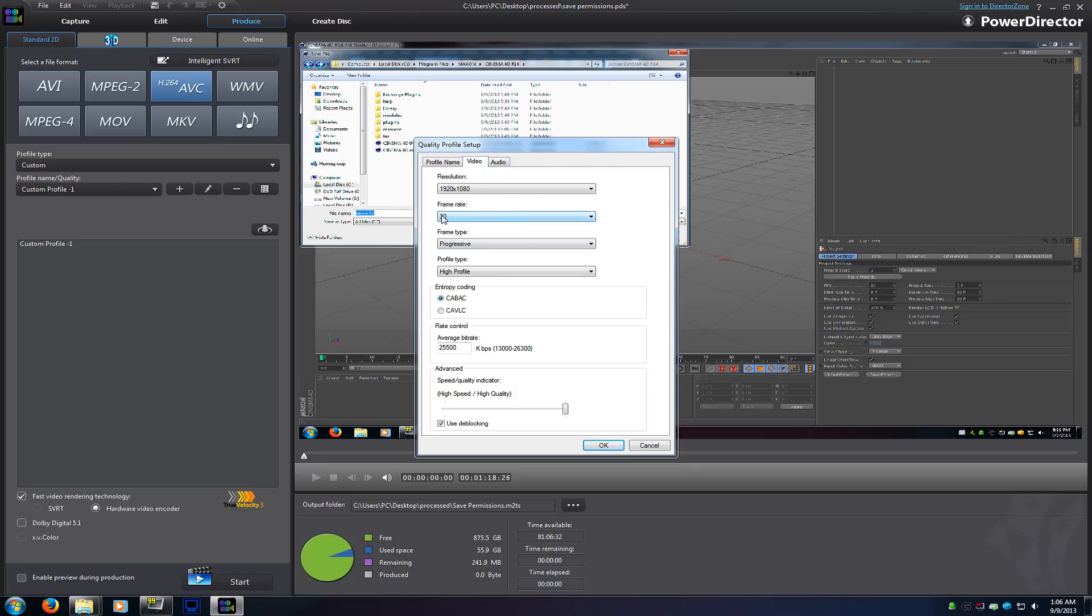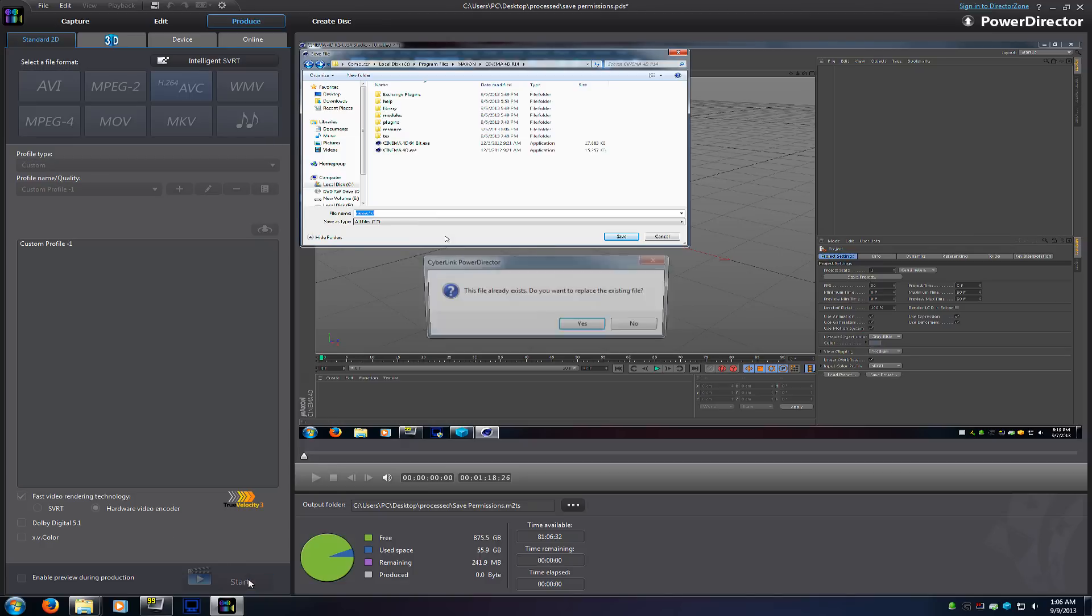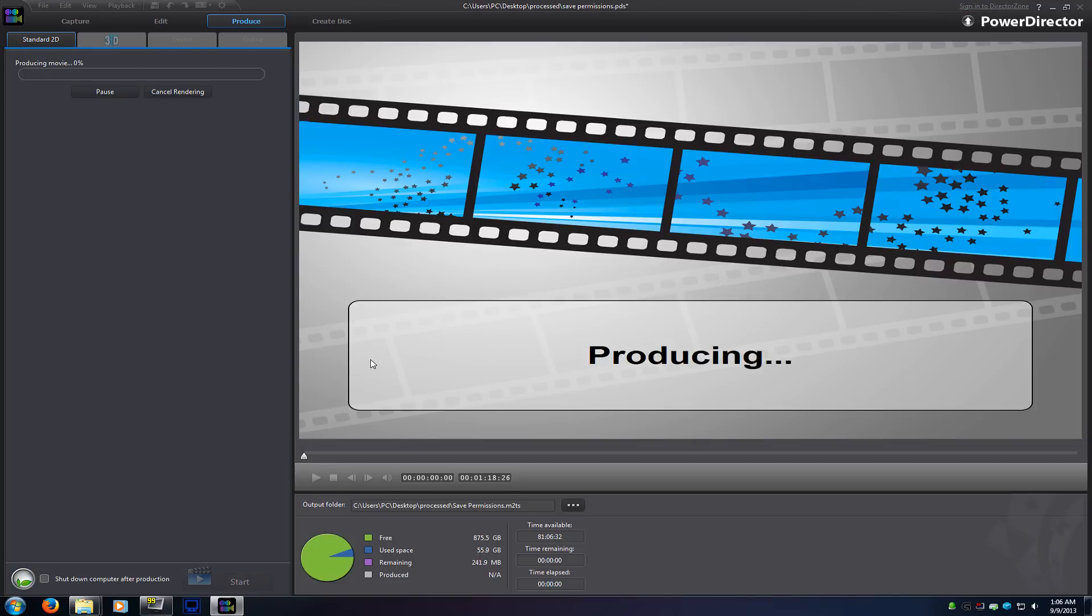So this is the exact codec minus the frame rate change. Now I did test this a minute ago with it at the 59 point whatever and it worked the same as it's about to work when I show this to you. So now this is the same profile minus the frame rate change.